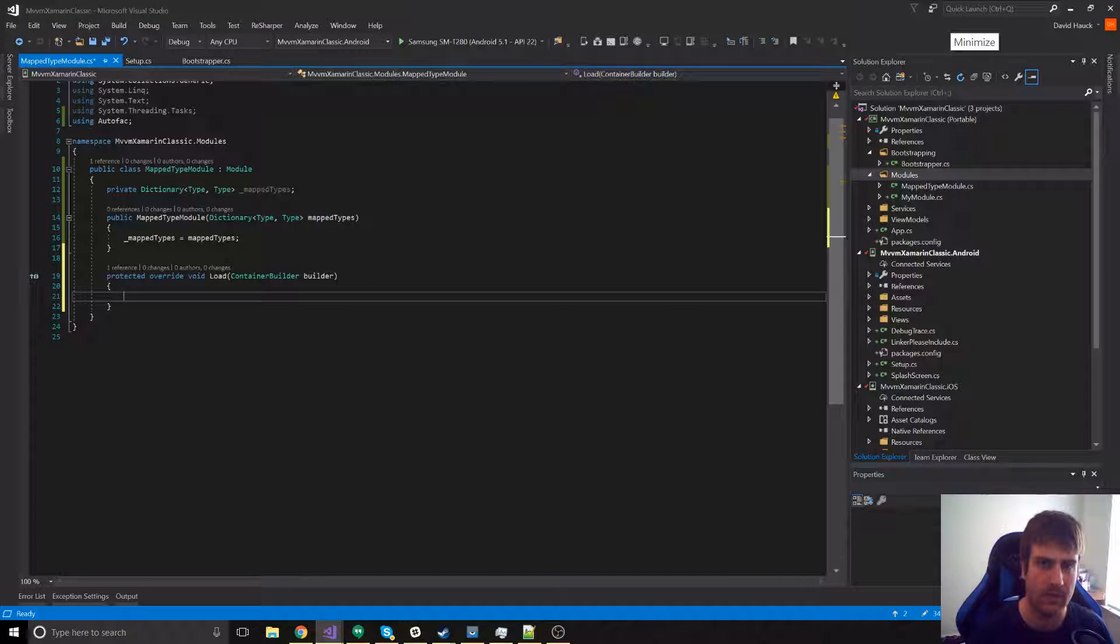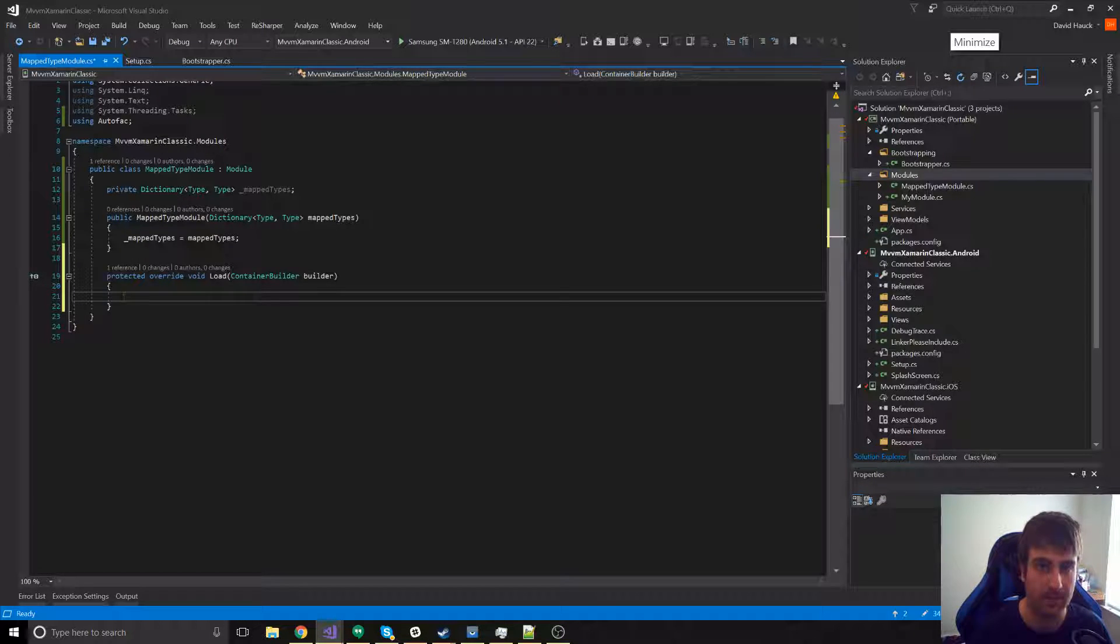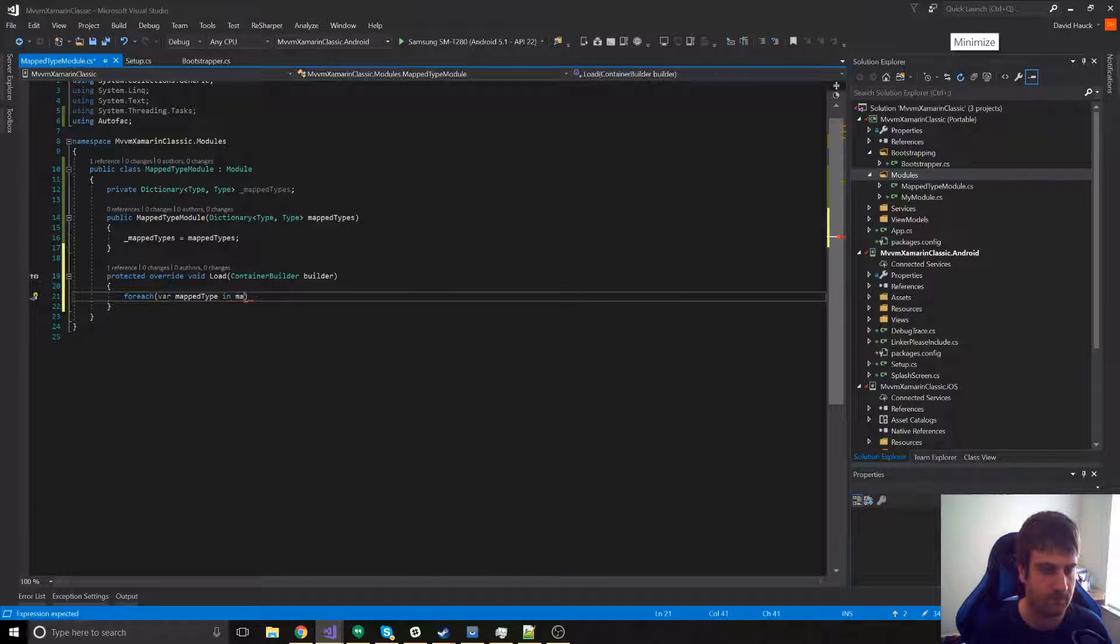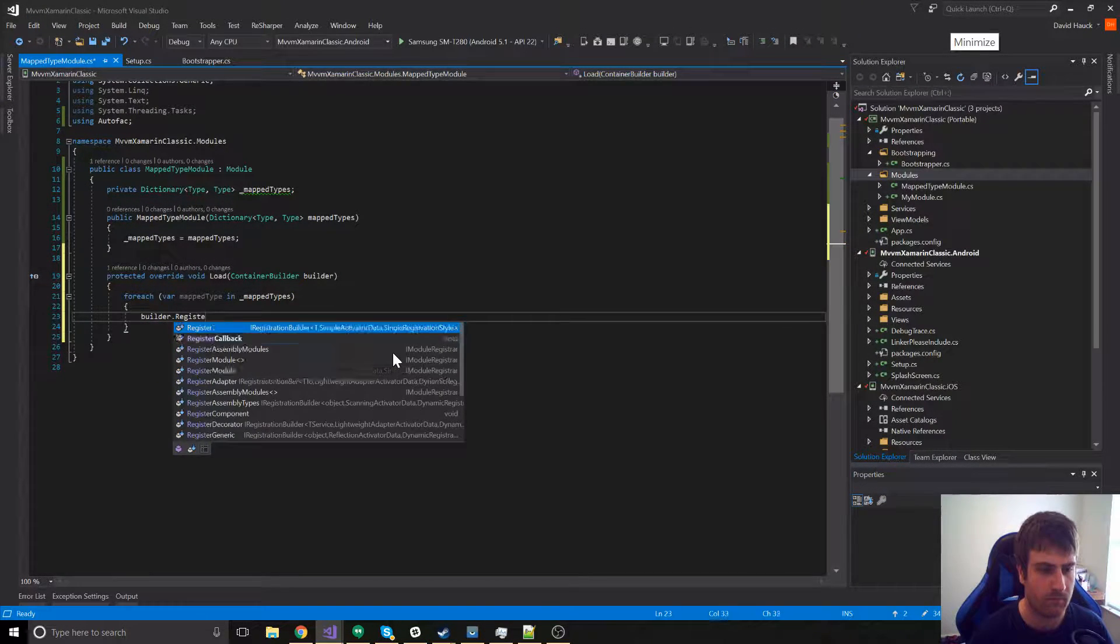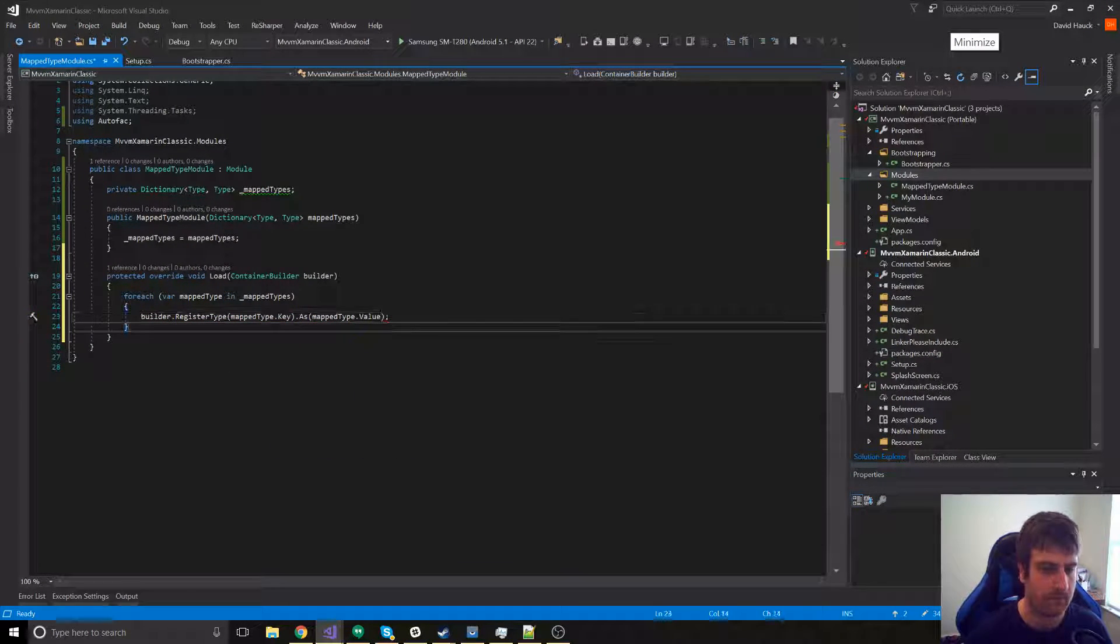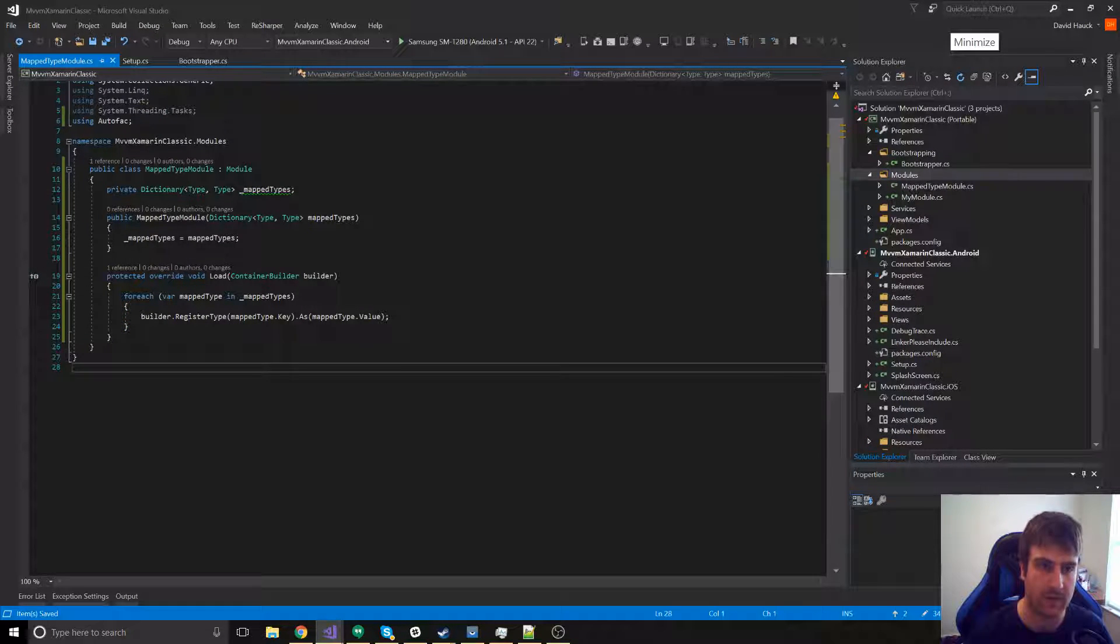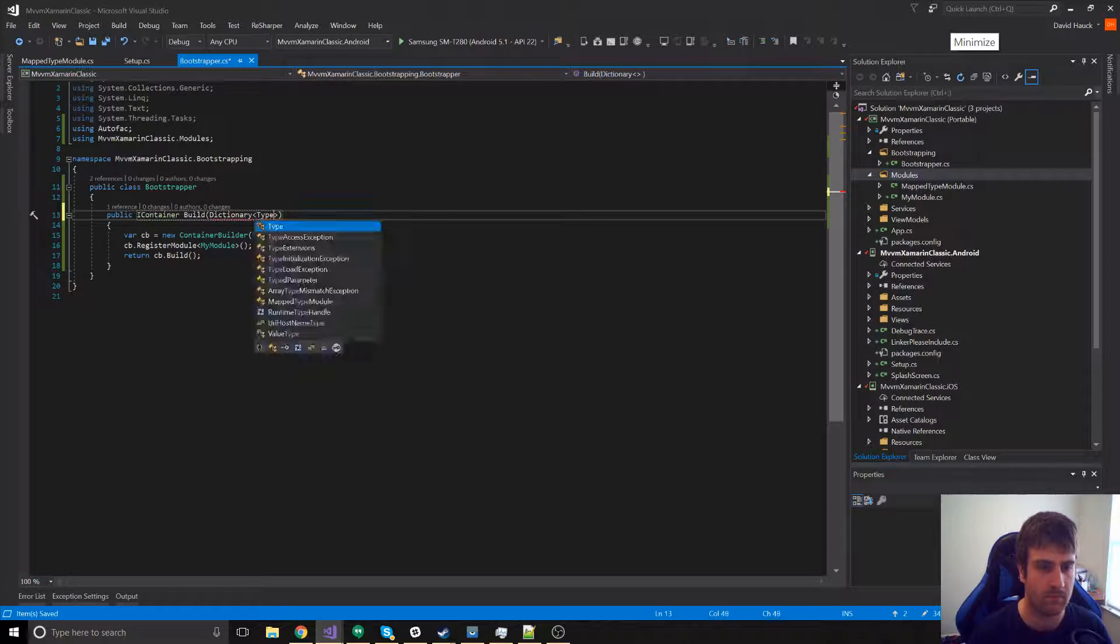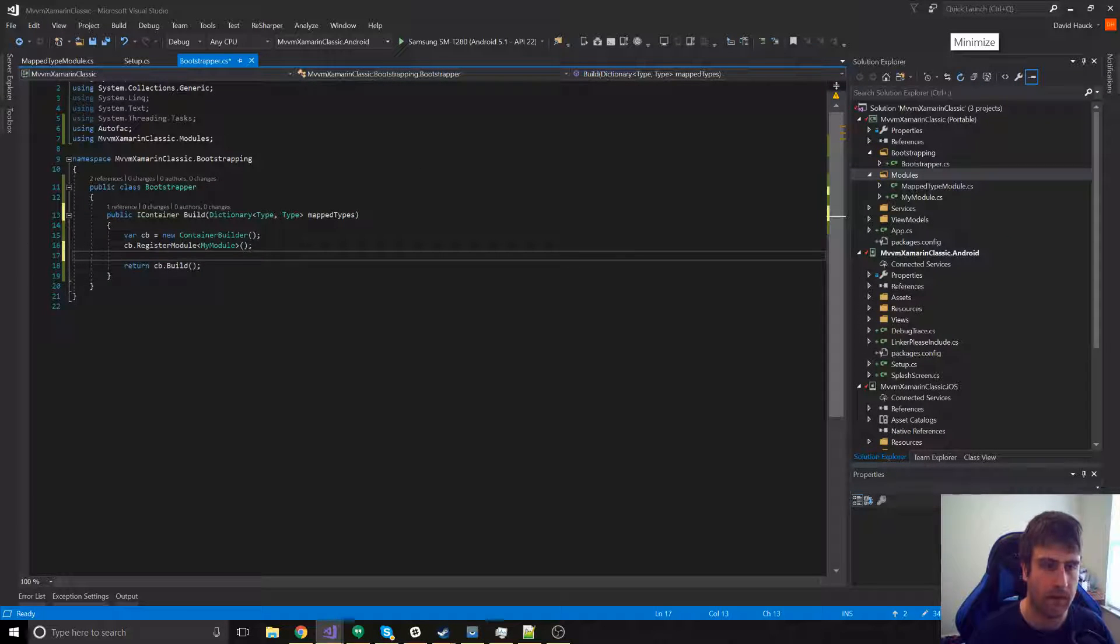In our load method, we're just going to have to loop through that dictionary of mapped types and add them all to the module. Now we just have to pass this down through the bootstrapper from the setup class in the Android and iOS project. And we have to add it as a module.